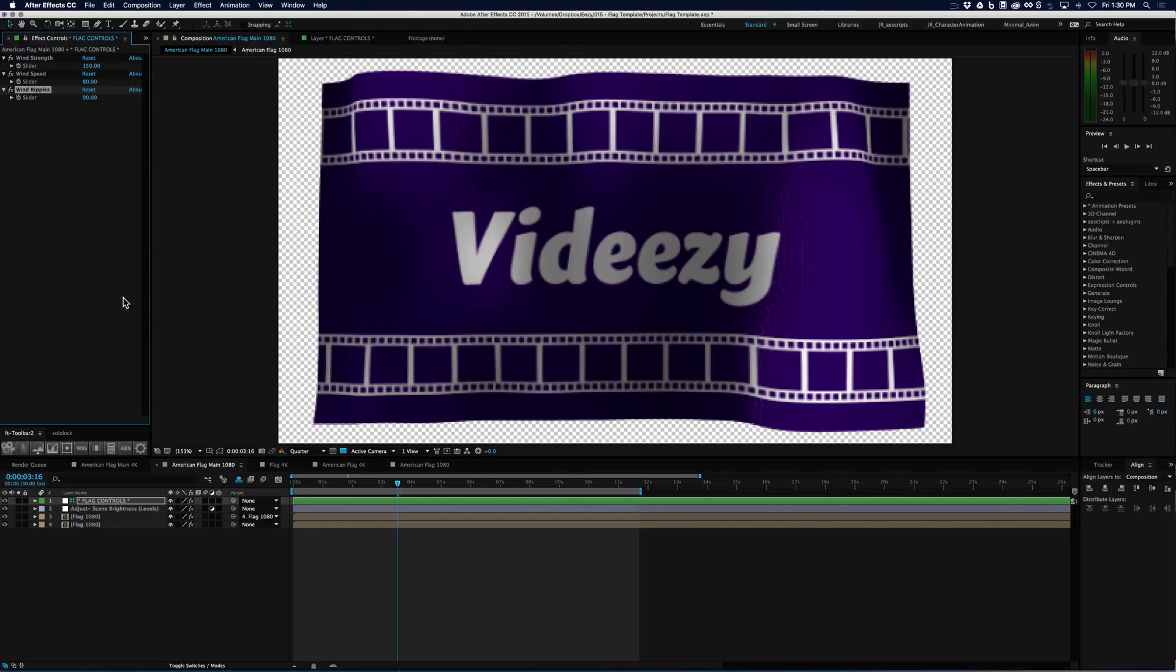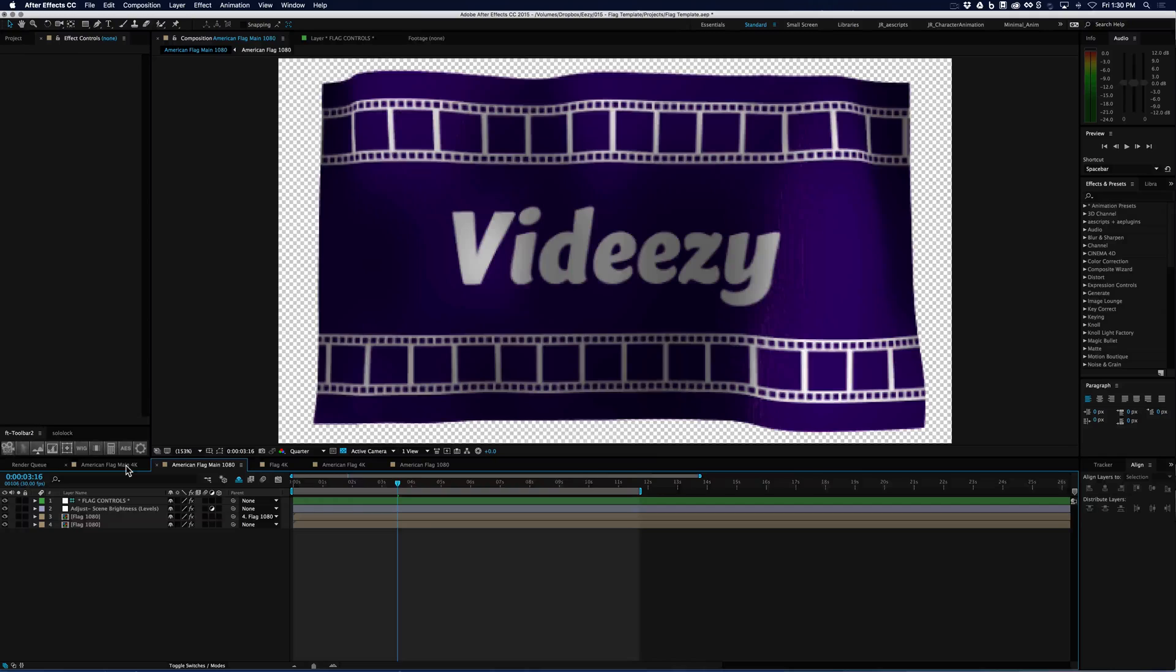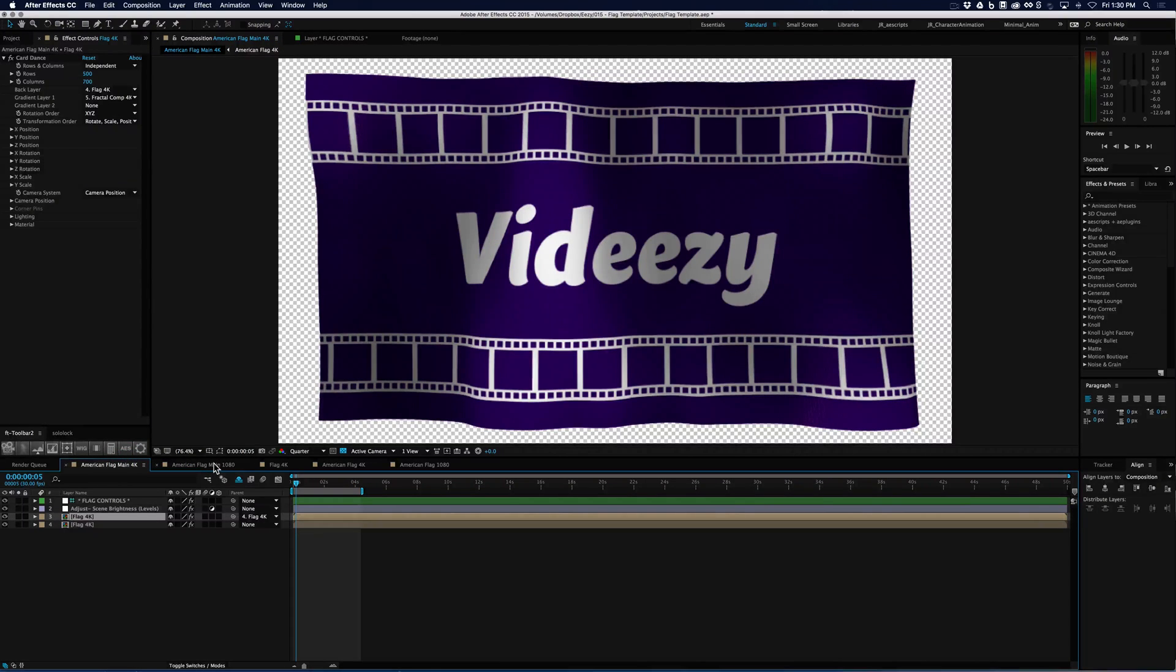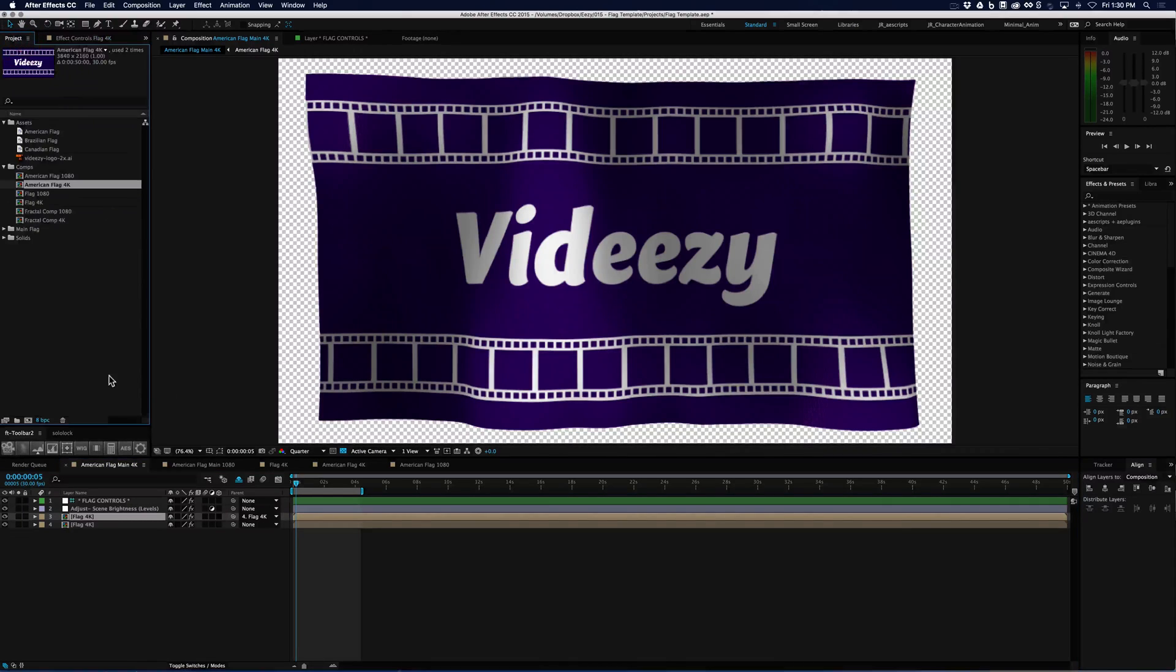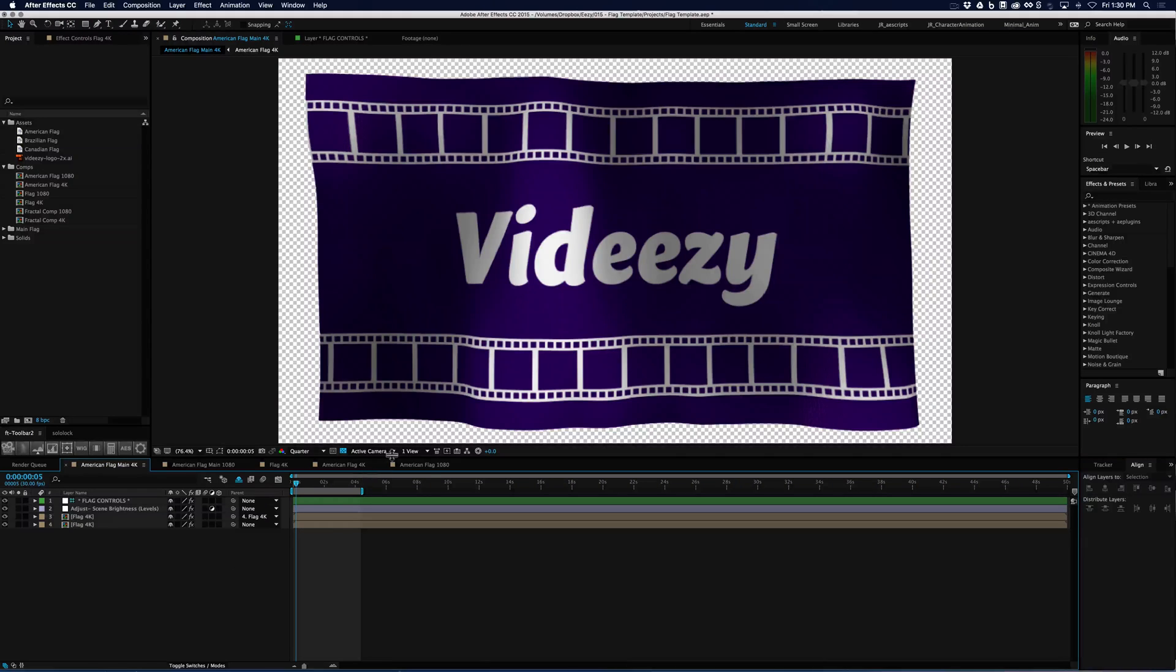So I hope this has been helpful for you. I really want you to enjoy these flag templates. I think that with these, you can do a lot, have a lot of control and you have 4K and 1080 options, as well as being able to put whatever you want inside the flag and also change the dynamics of wind speed and strength, as well as the ripple count.